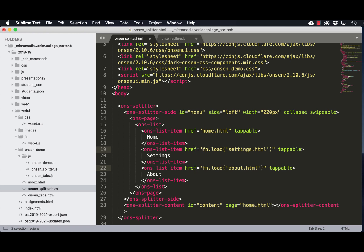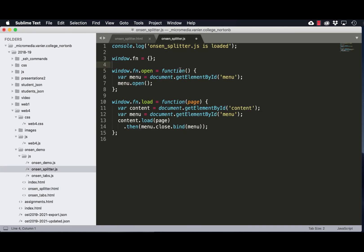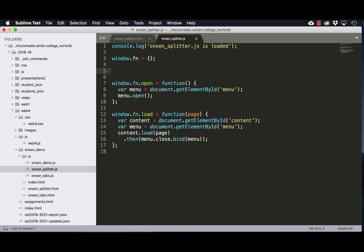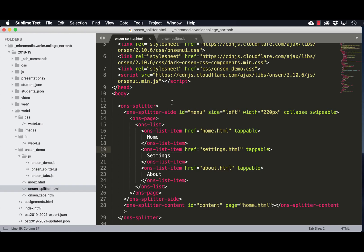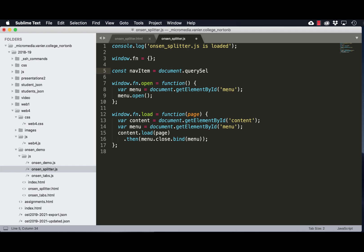I'll be replacing the on-click handlers with an href that we'll use in order to identify which button has been clicked. Back in the JavaScript, we'll create a selector based on the OnsListItem tag. We'll call it a nav item and use querySelector all to select those elements only inside the menu.